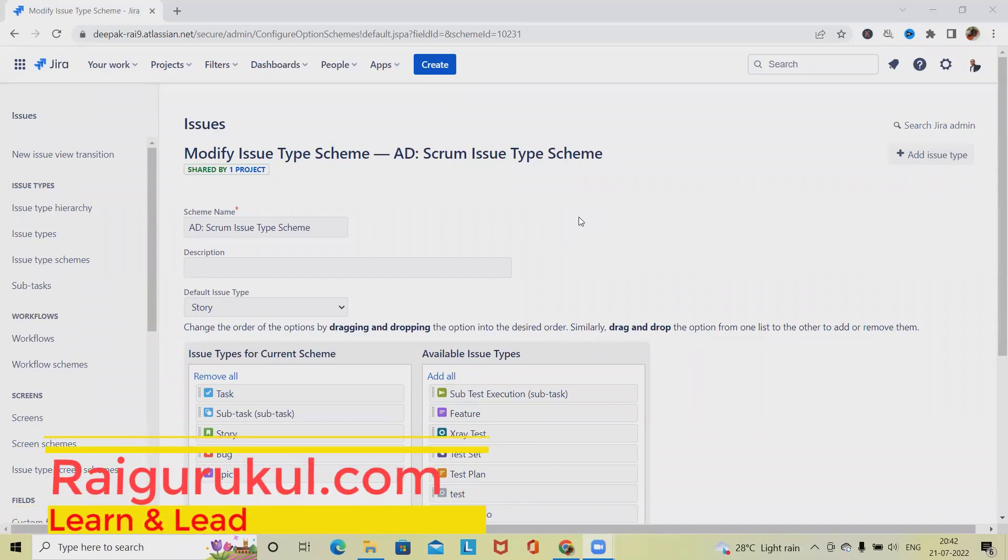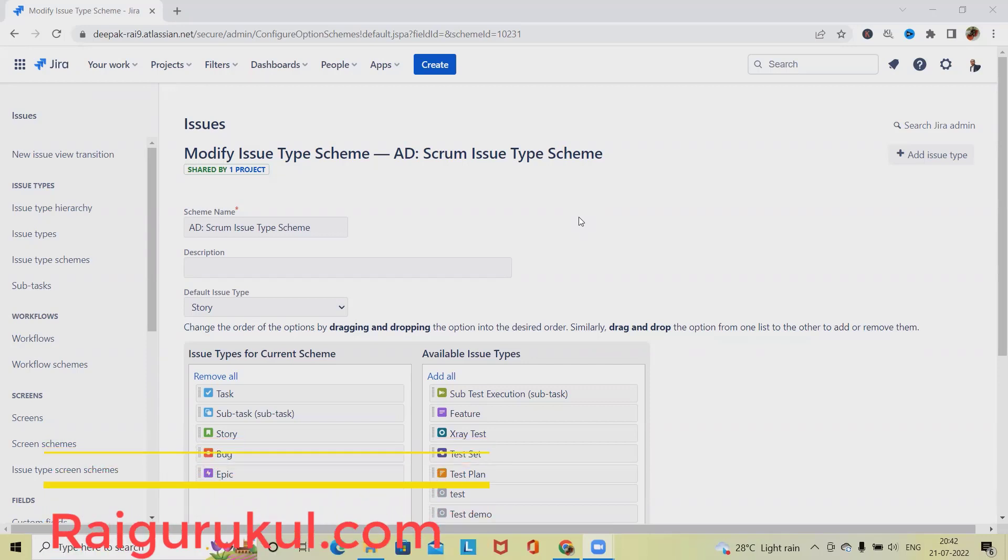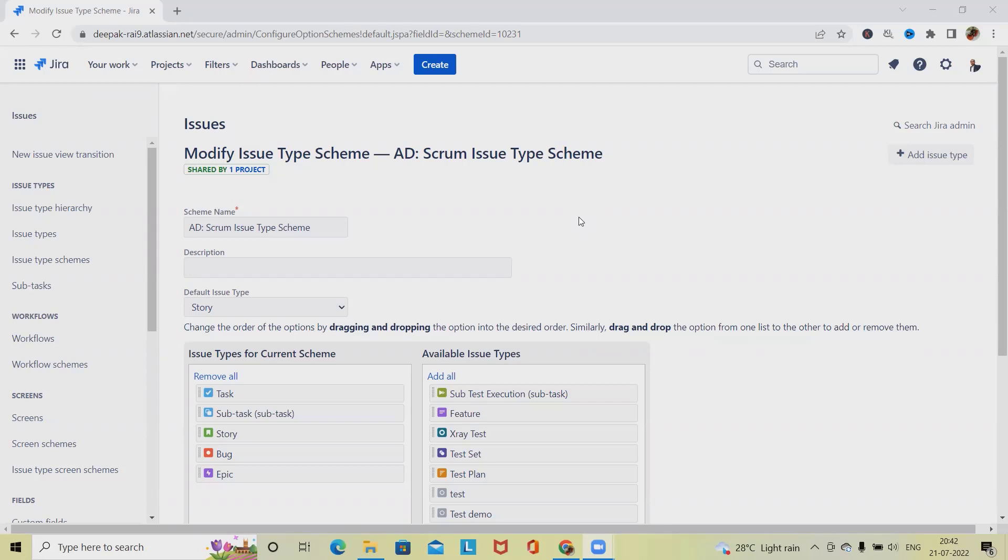Welcome to rykerkul.com. In this video we'll discuss how to create and configure Initiative in Jira. Initiative is a very large body of work which spans multiple epics and sometimes multiple teams. Initiatives can be renamed to match specific agile frameworks of an organization.